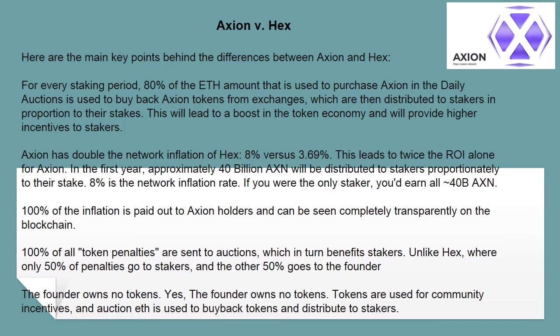Unlike HEX, where only 50% of penalties go to stakers and the other 50% goes to the founder, the Axion founder owns no tokens. Tokens are used for community incentives, and auction fees are used to buy back tokens and distribute to stakers.